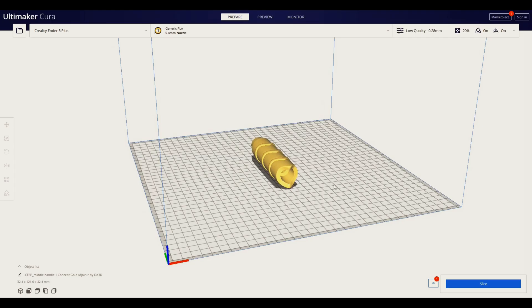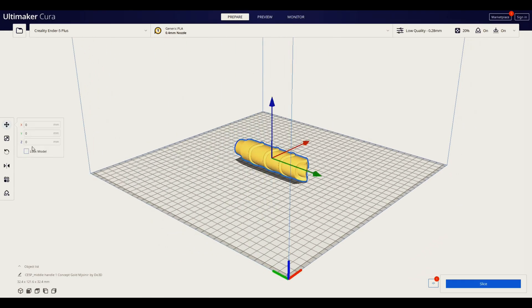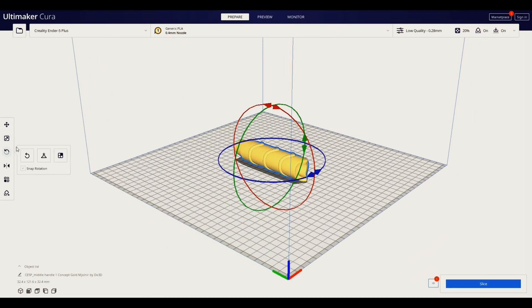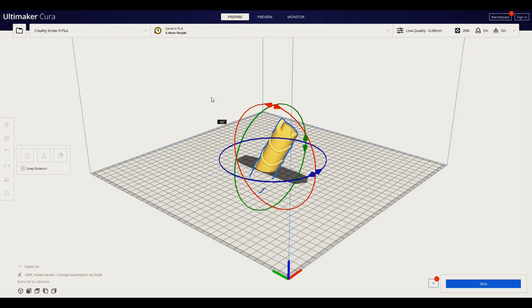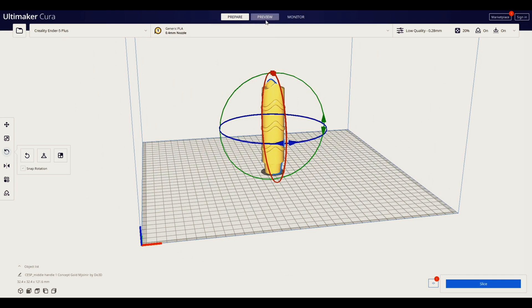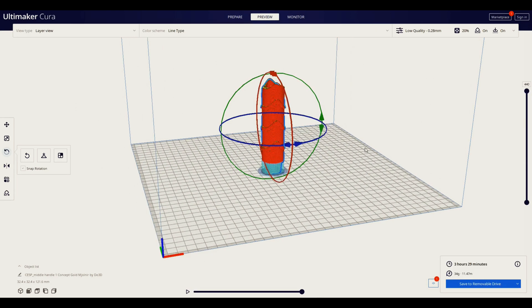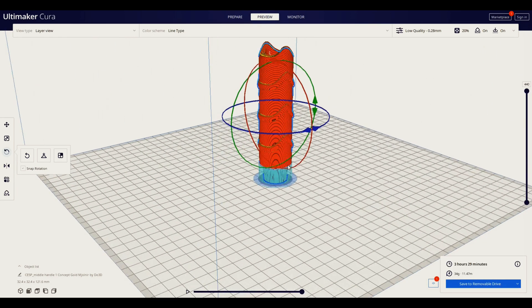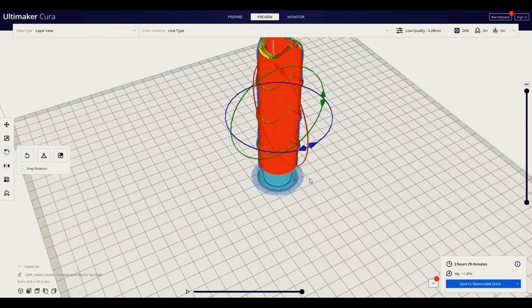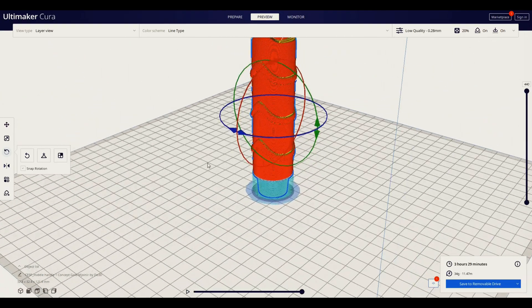Like I've said, it takes time to find files and orient them in positions to optimize printing time, not to mention the time it takes to actually print the part itself. It also takes time to remove supports and post-process the prints depending on how refined you want them to look.